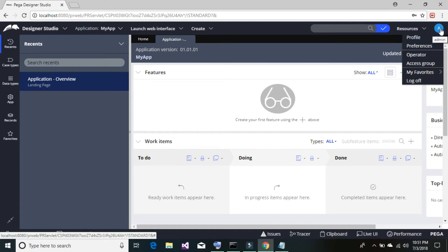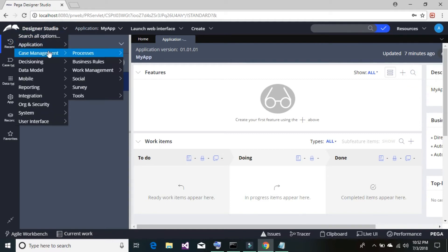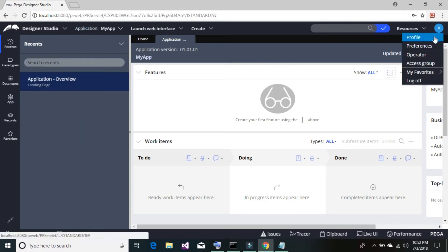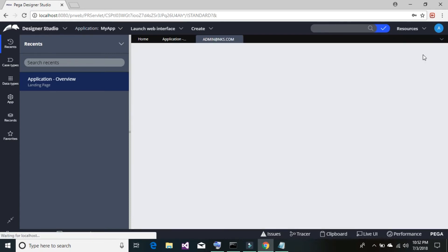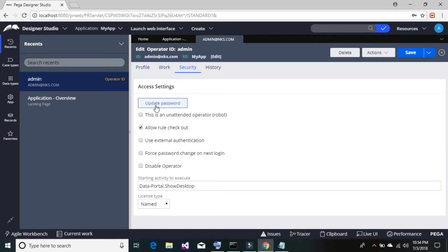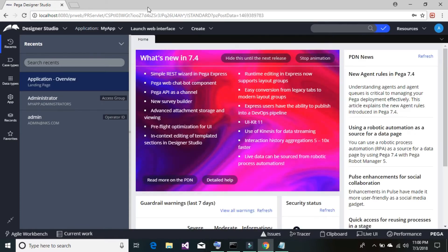Go to the admin button and click on 'Operator,' or alternatively go to Designer, then Organization, then Security, then Organization, then Operators — both paths take you to the operator management page. The operator ID is your credential; in Pega platform, login IDs are called operator IDs. Once you click on the operator it will display a window where you can add your title, first name, last name, and other details. To change the password, go to the Security tab and click 'Update Password.'